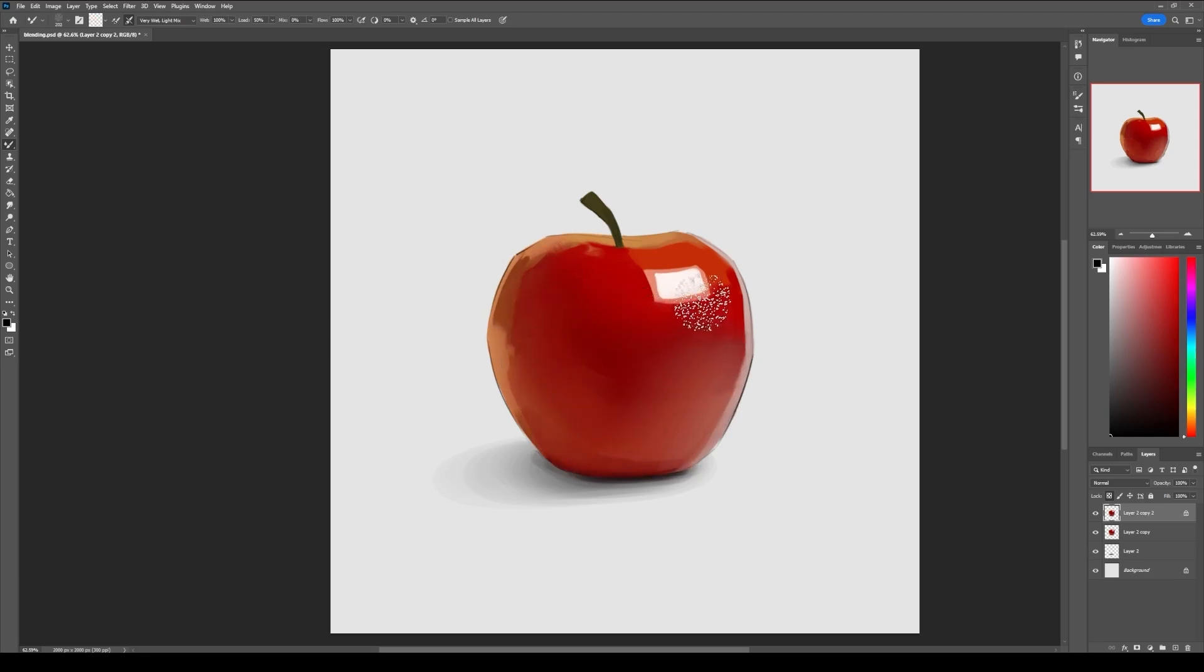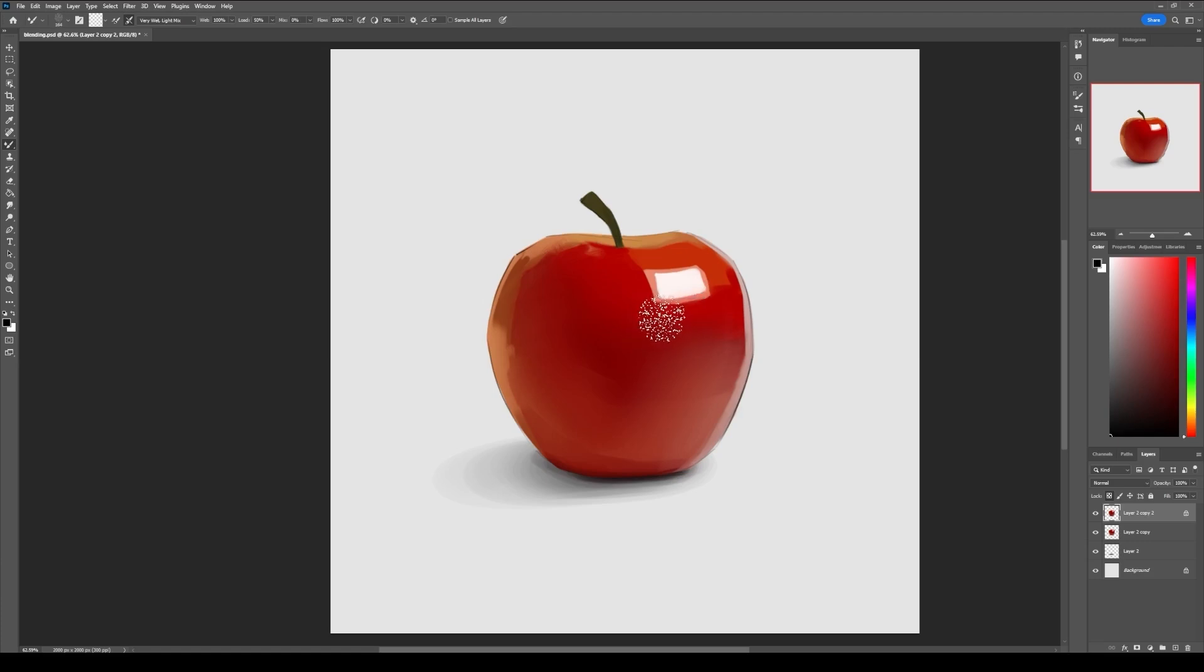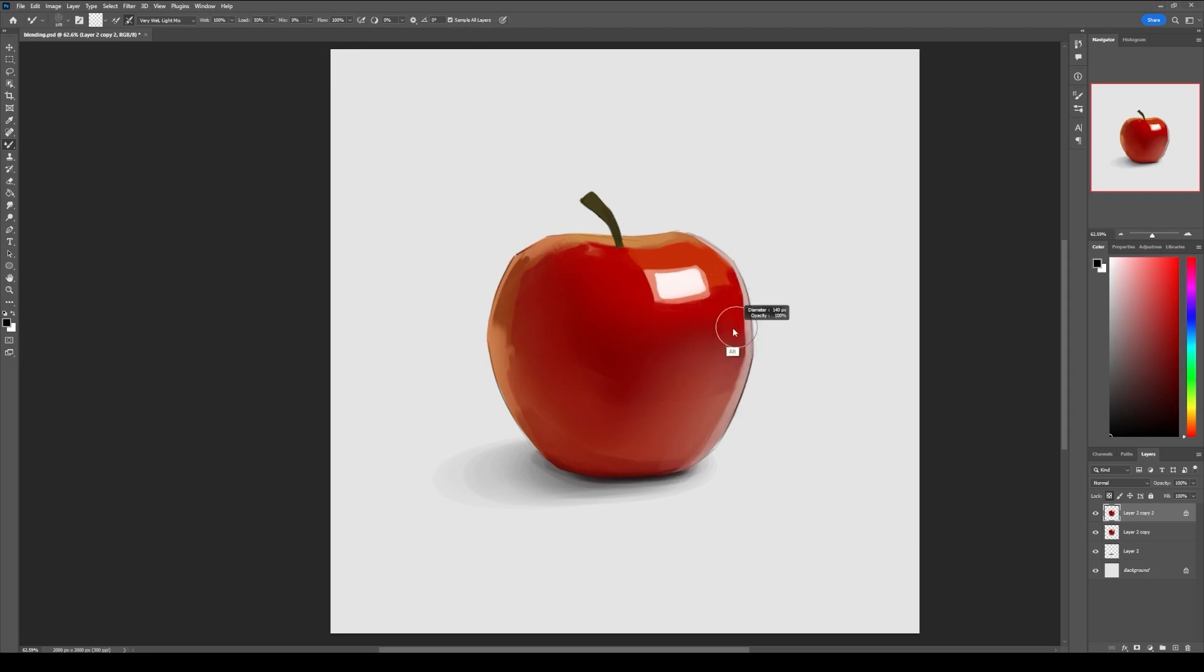Now there are a few things that you need to keep in mind when using this brush. The first one is that if you want to blend multiple layers at the same time, then you first need to turn this setting on. The setting that says sample all layers—just turn the setting on and now you can use it to blend multiple layers.